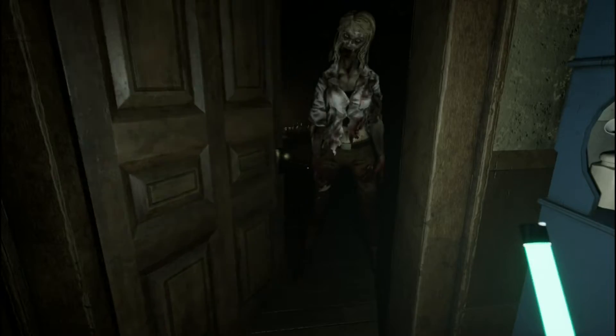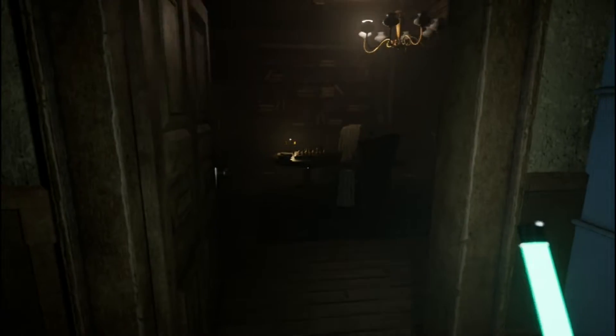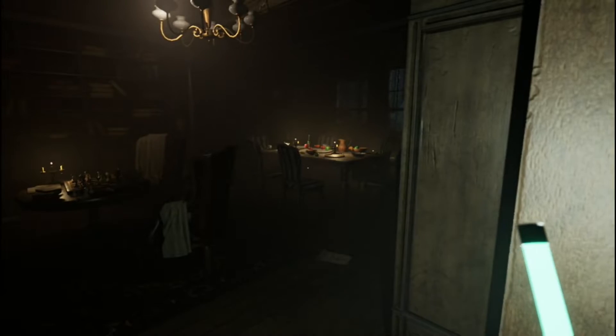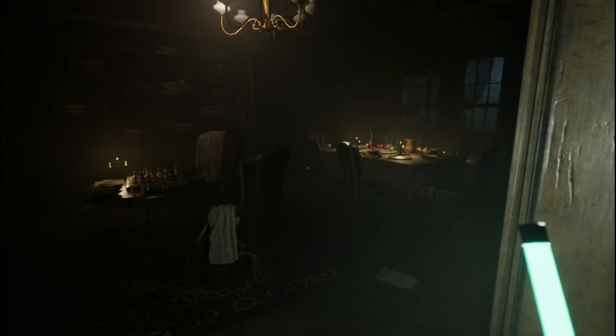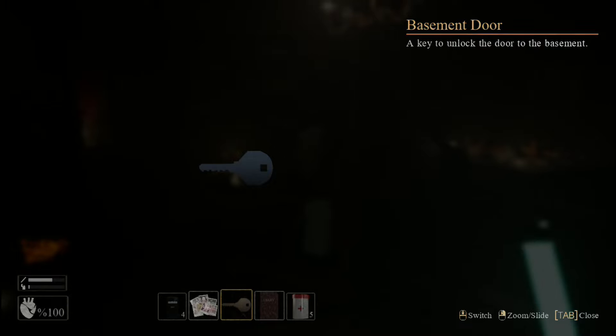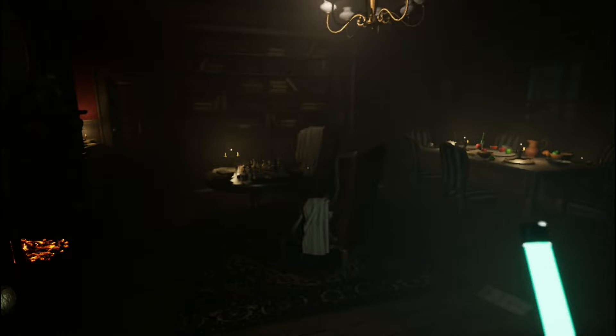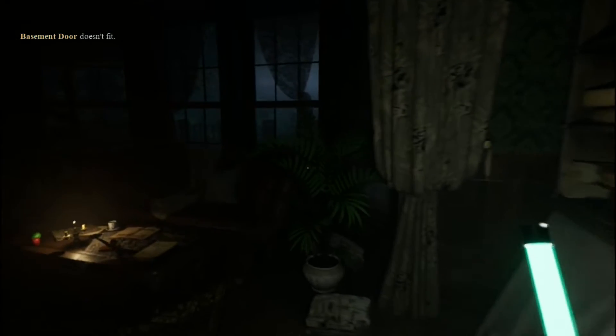Oh fuck! Oh my goodness. She's terrifying. Oh man, I don't know what to do, I don't want to walk in here. What was the key for? Unlock the door to the basement — I don't know where that is. I really like the glow stick, works very well.